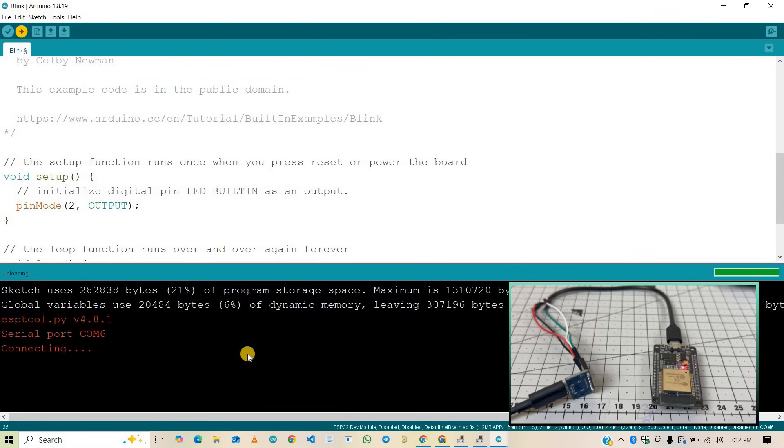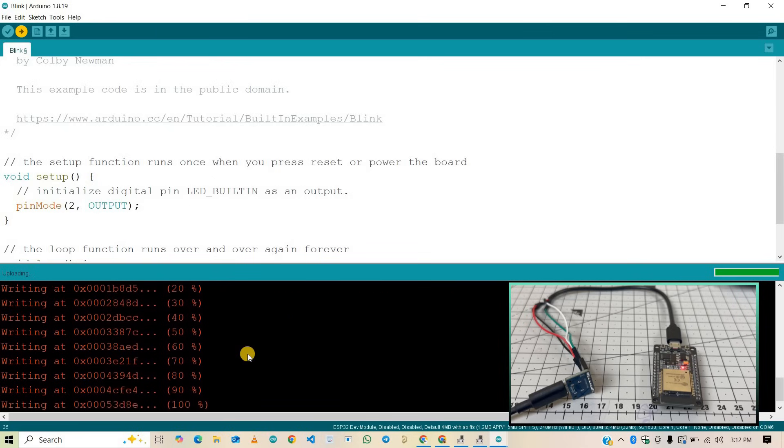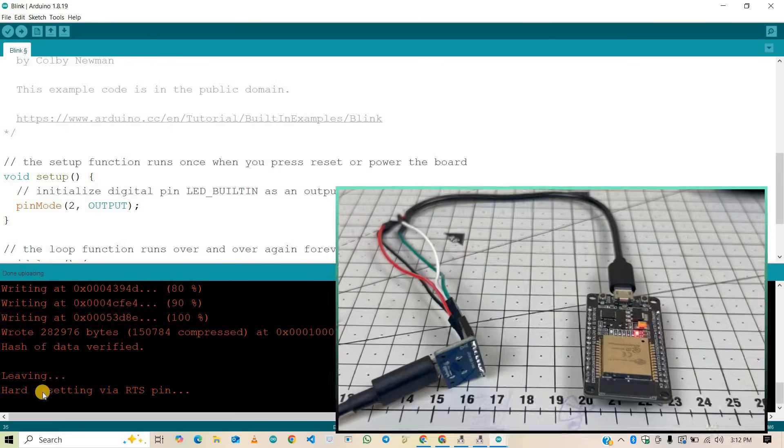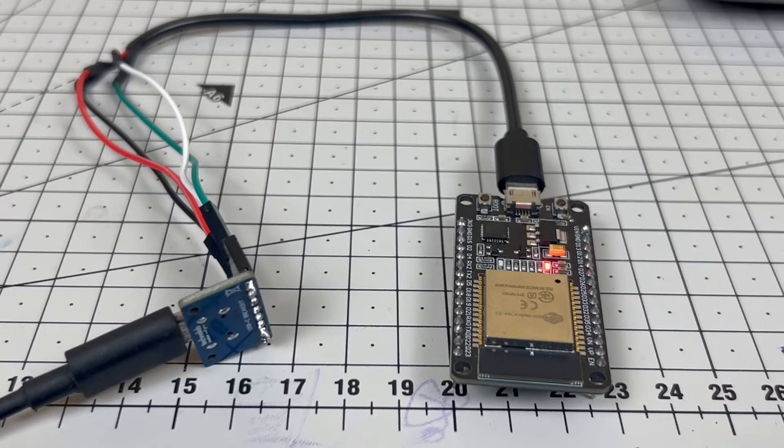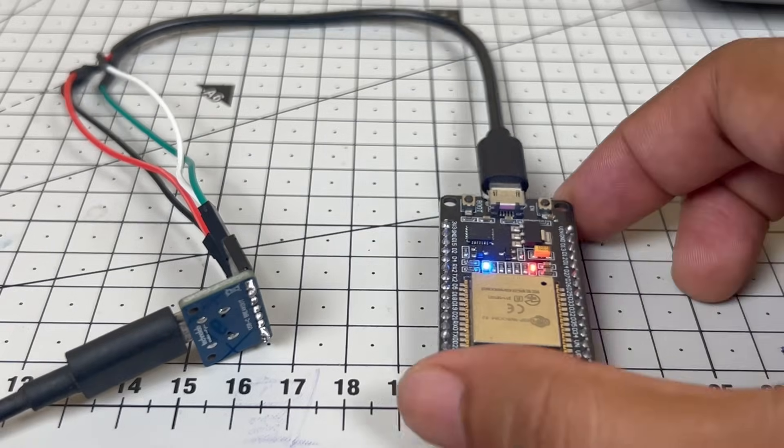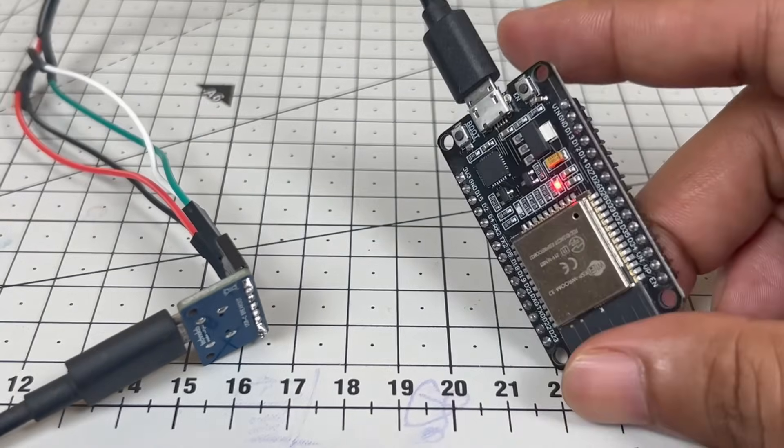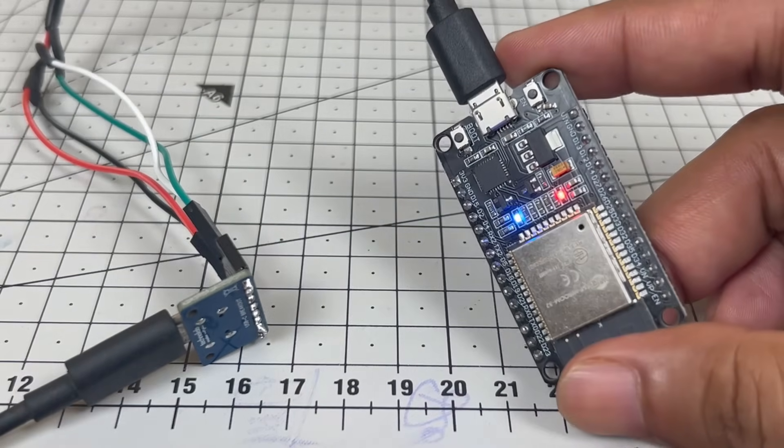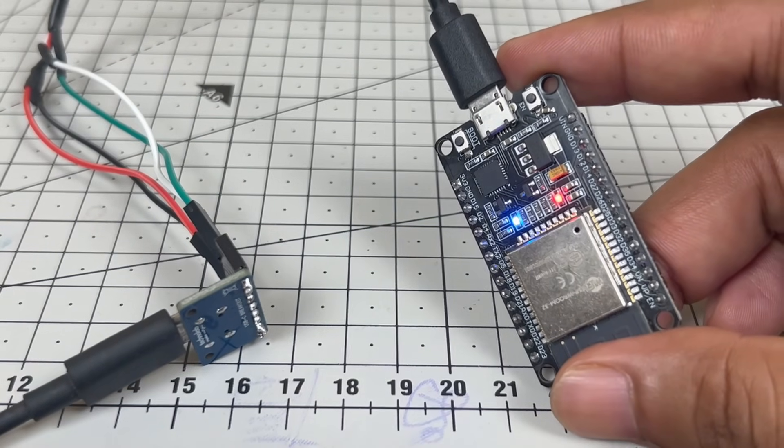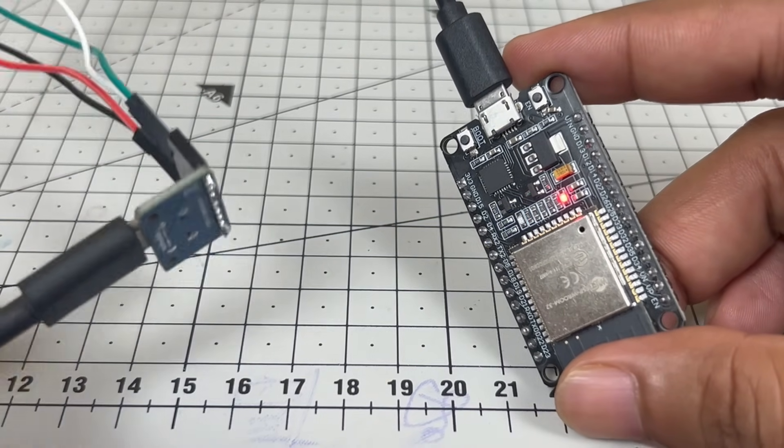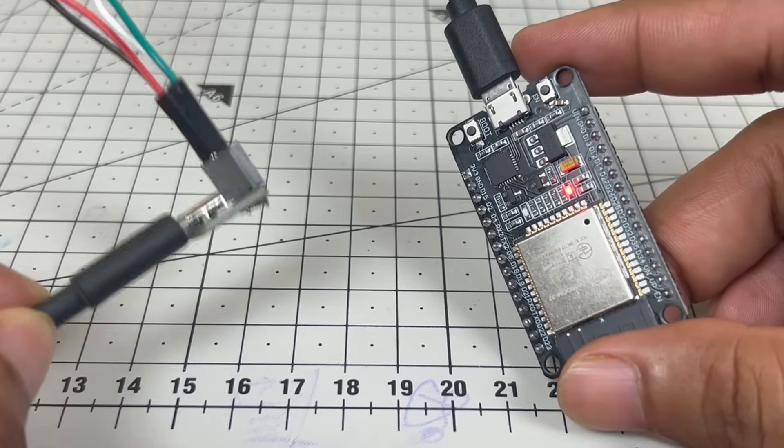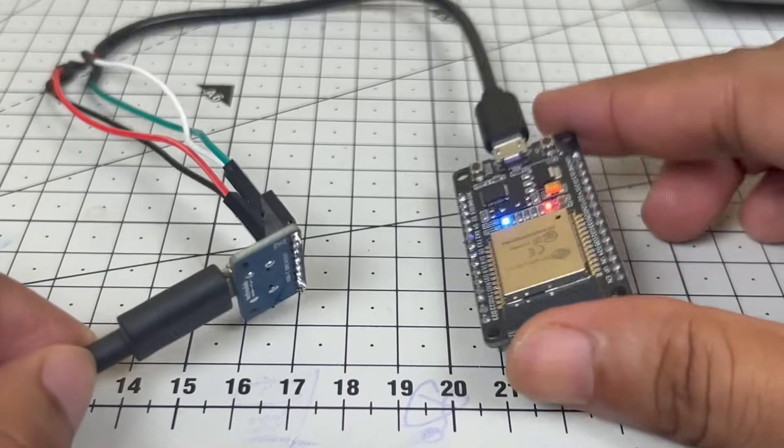Here, as you can see, the code started uploading. Here code is successfully uploaded. As you can see, the LED on the ESP32 is blinking. That means this breakout board is working good, and we are able to upload the code using this Type-C female breakout board in my ESP32.